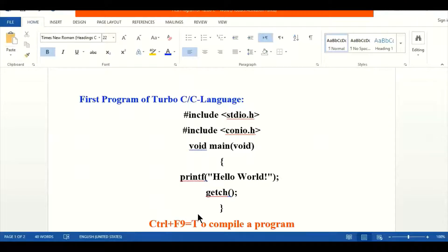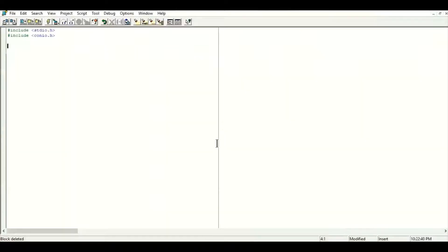For compiling the program we will use Ctrl+F9. Now let's open the C language IDE — the integrated development environment. As discussed in previous videos, IDE means integrated development environment, where the text editor, the compiler, and the linker are all stored in one place. Right now we are in the IDE of C language and we are going to write the first program.